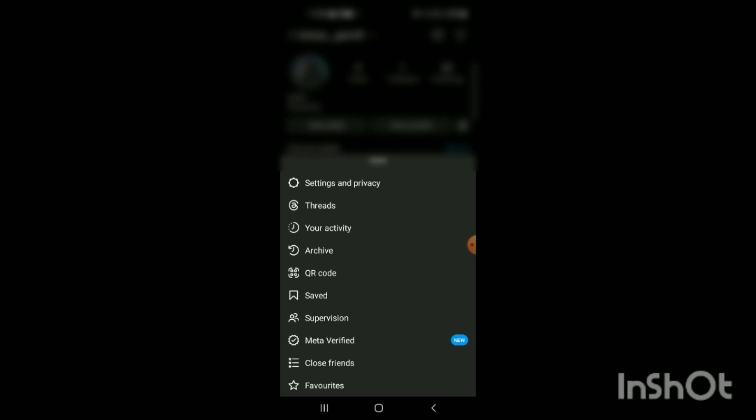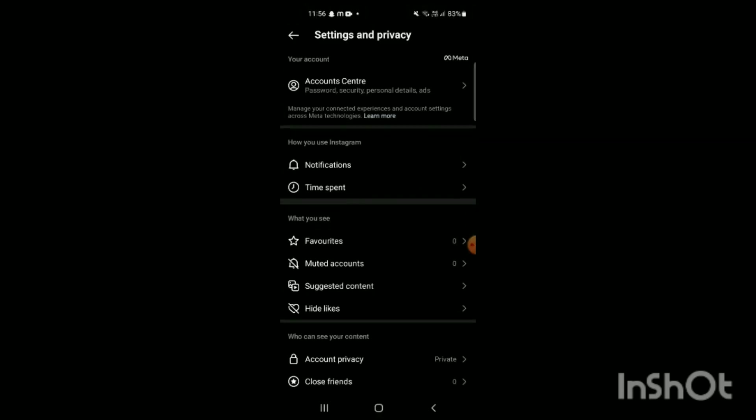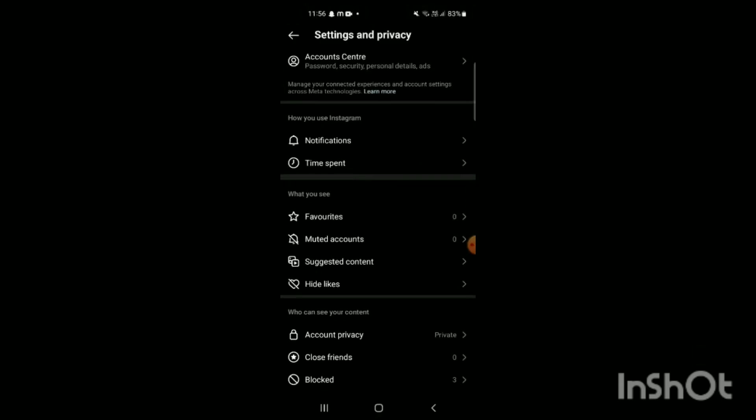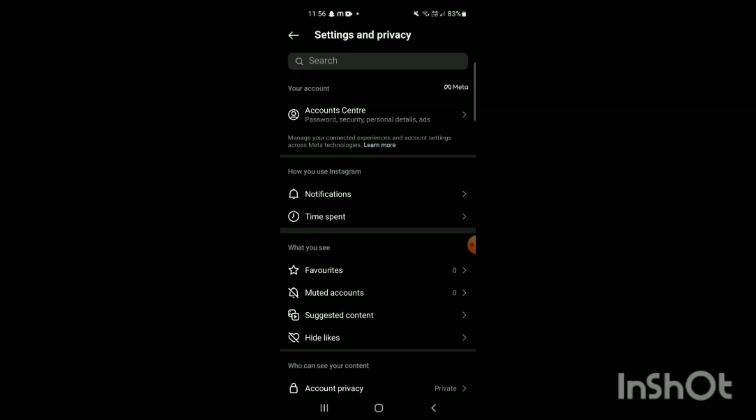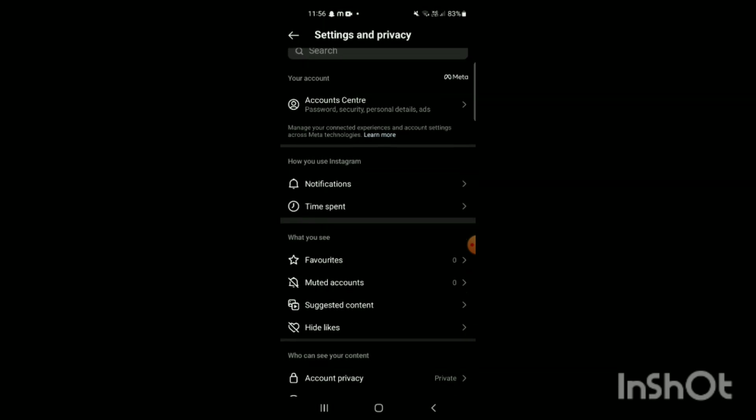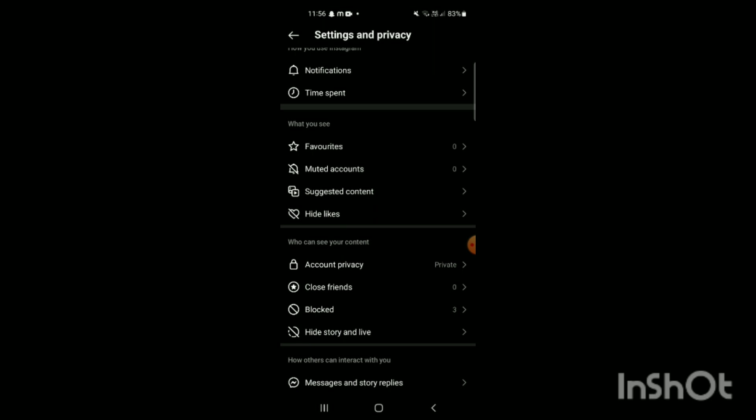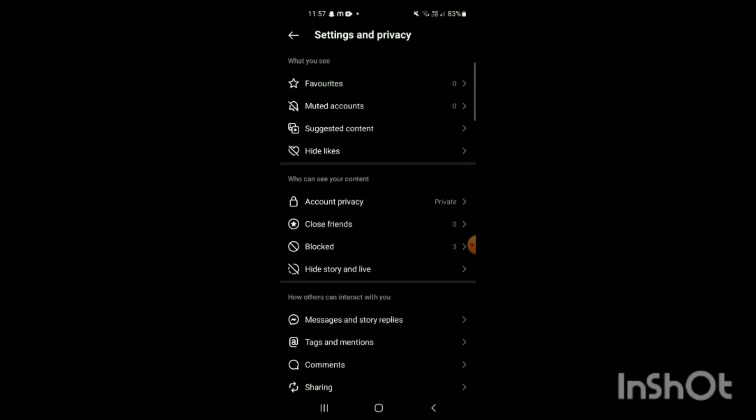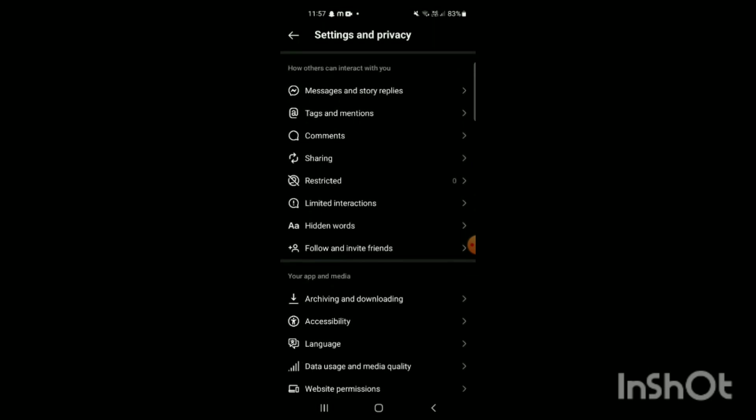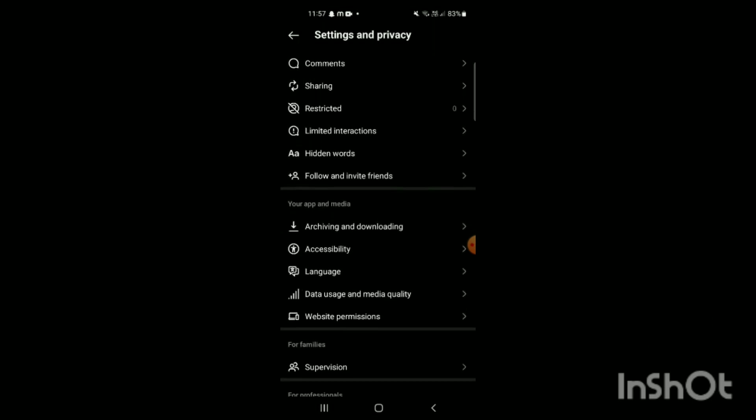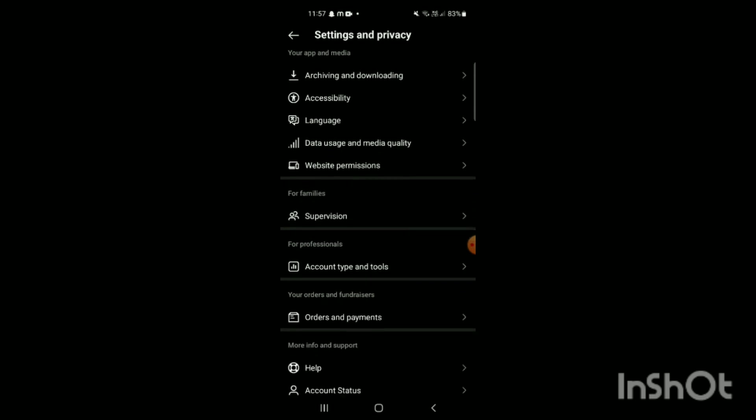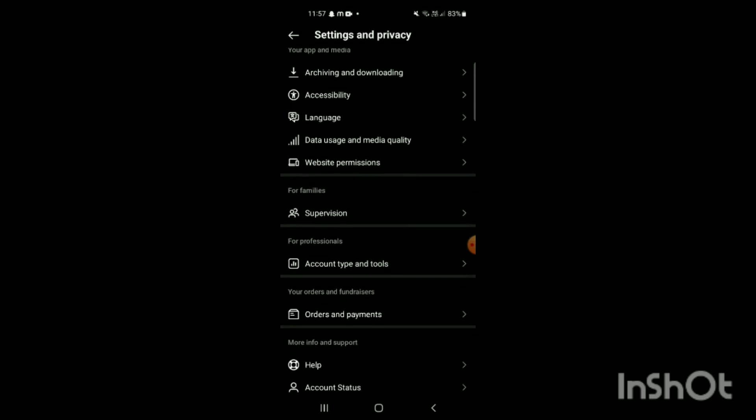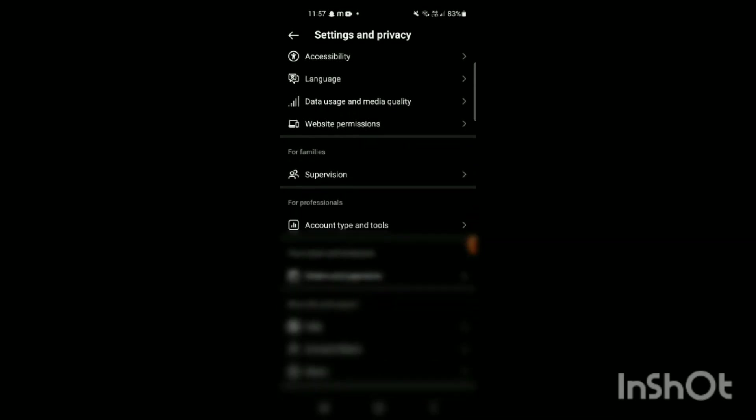To hide your followers from someone on Instagram, select the first option, which is Settings and Privacy. Tap on it, and you will see different sections with options like How You Use Instagram, What You See, Who Can See Your Content, Who Can Interact With You, Your App and Media, For Families, For Professionals, Your Orders and Fundraisers, More Info and Support, and Login.